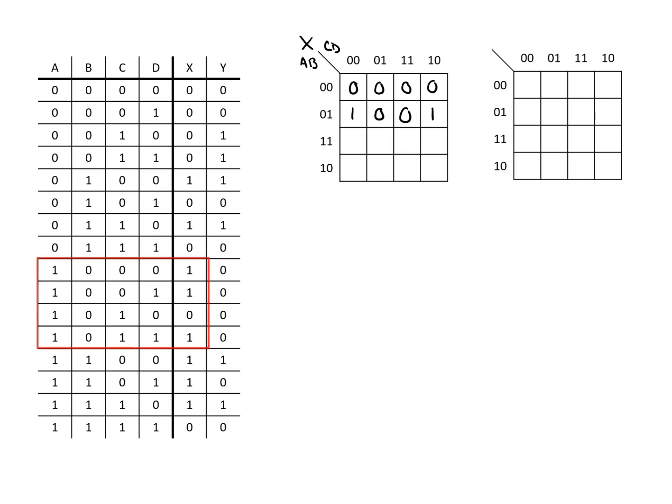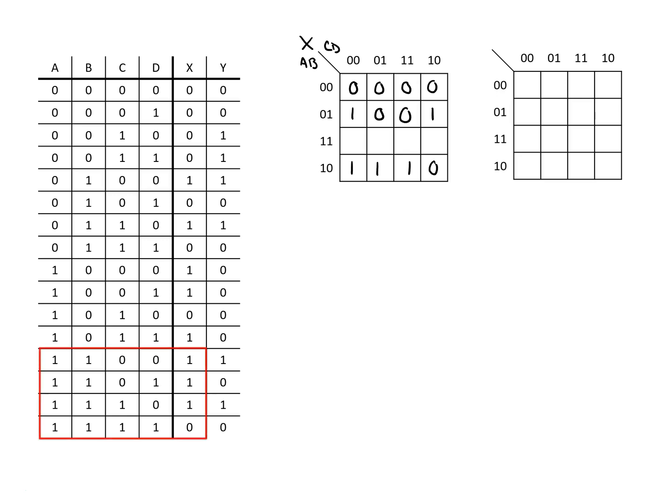Going to the next set where A and B are one, zero, we're going to the bottom row of our K map. So to start filling this in we have one, one, and then zero, one. And then finally going to the last set of values in our K map when A and B are one and one, we're going to have one, one, and then one, zero.